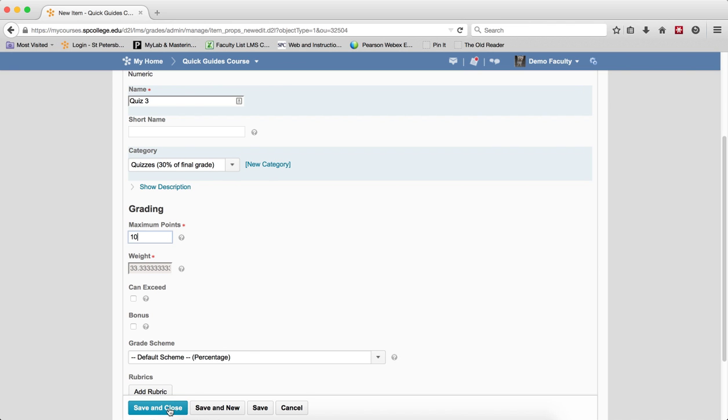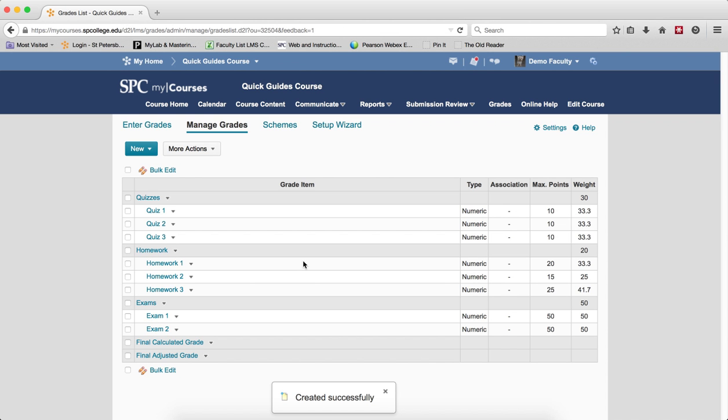Just click Save and Close and repeat the process for each item that you want to add.